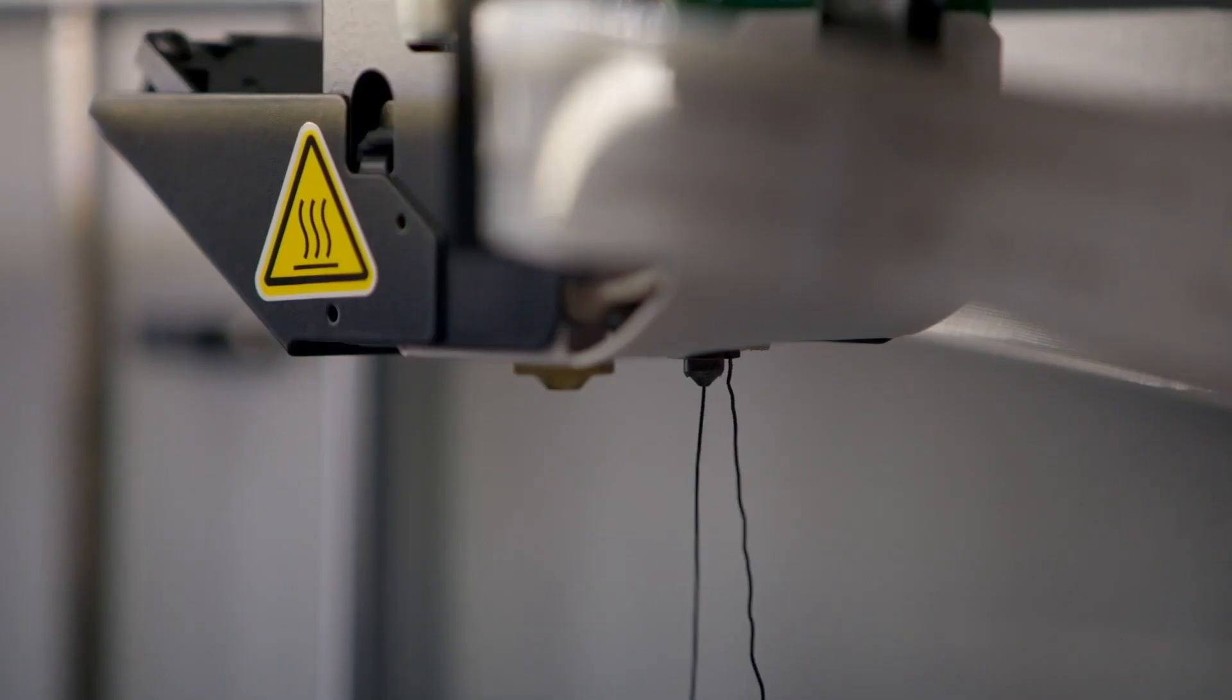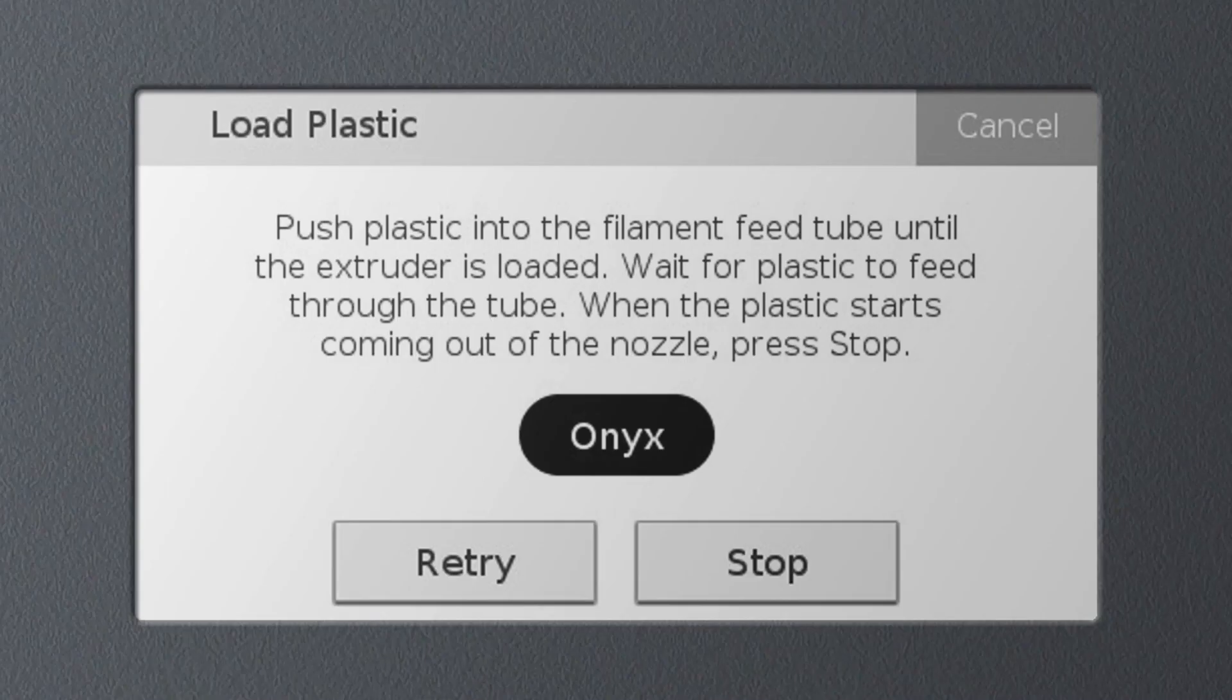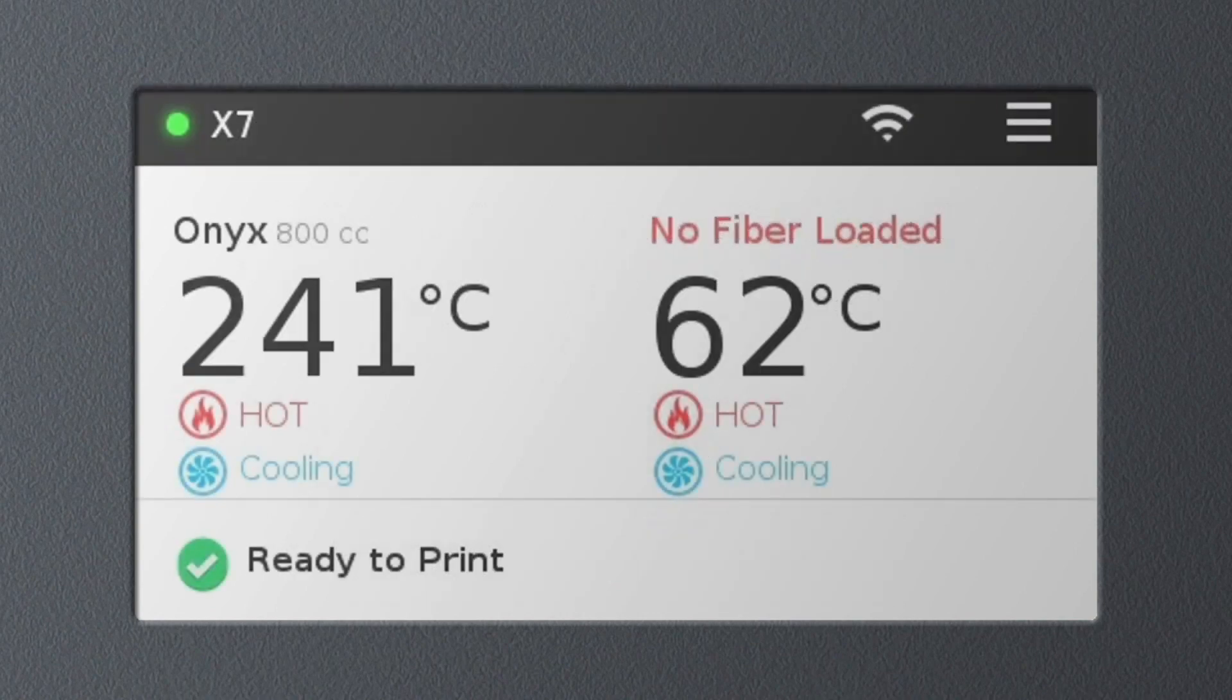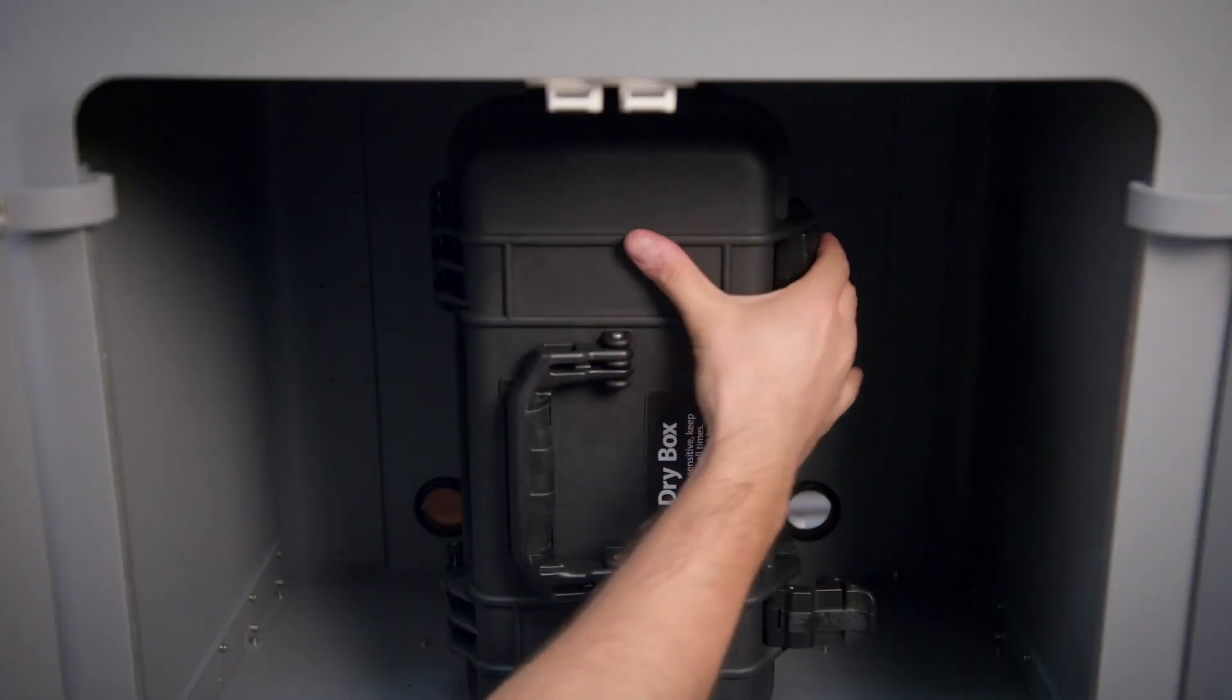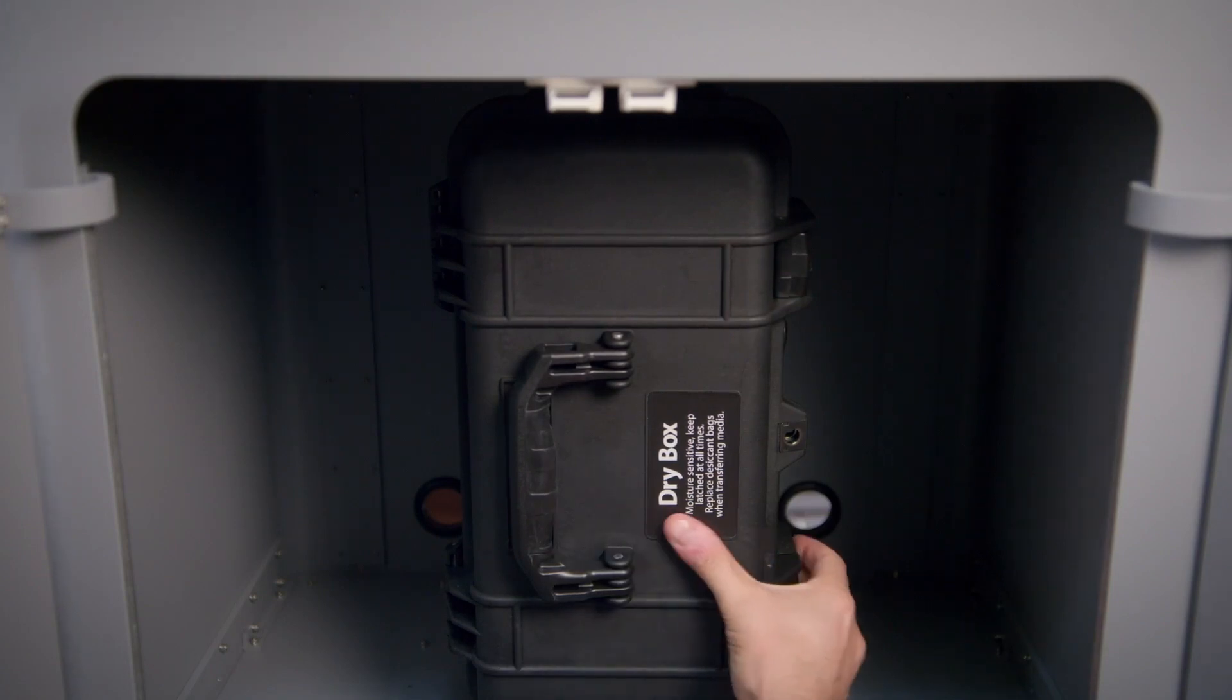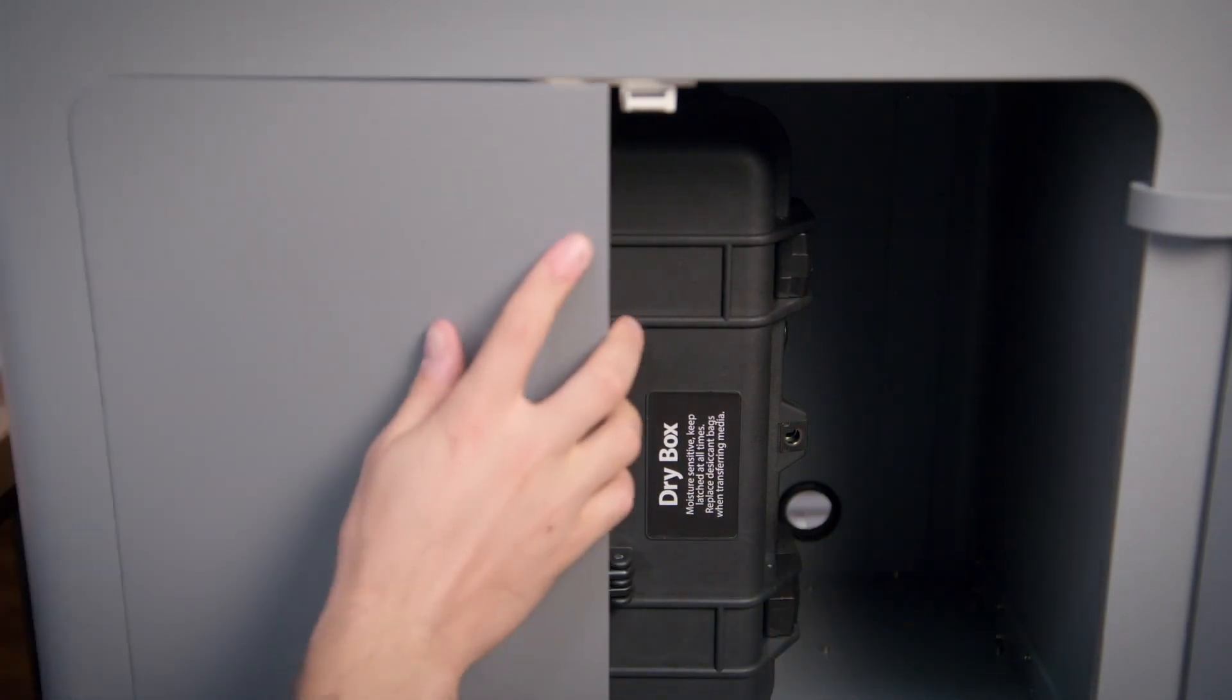When plastic exits the plastic nozzle, you can select stop and then cool down on the touch screen to stop the loading process, cool down the nozzles, and exit the utility. Finally, go back to the dry box, close the lid, and ensure both latches are securely engaged.